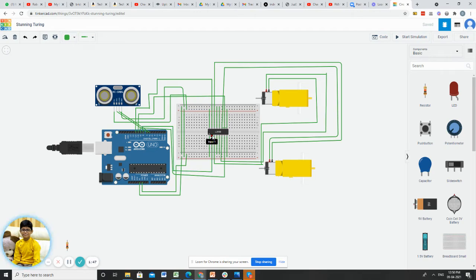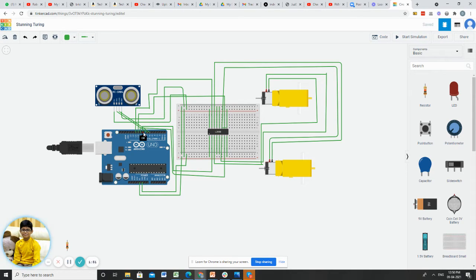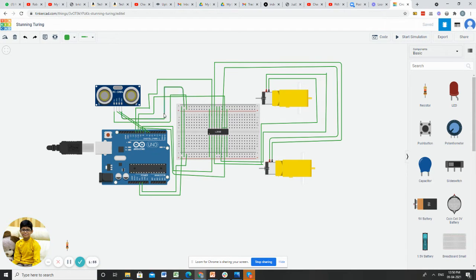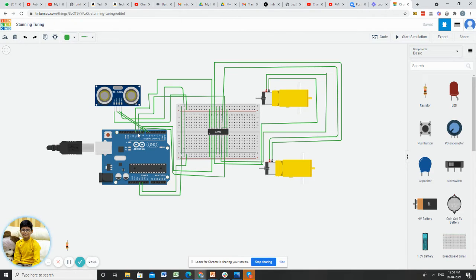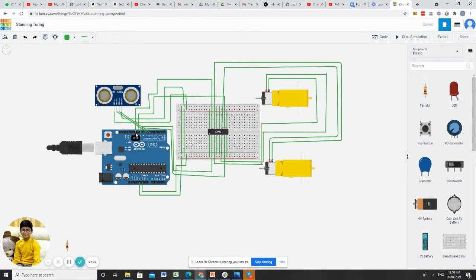After that, I connected input 1 to pin 8 of the Arduino, input 2 to pin 9, input 3 to pin 10, and input 4 to pin 11.